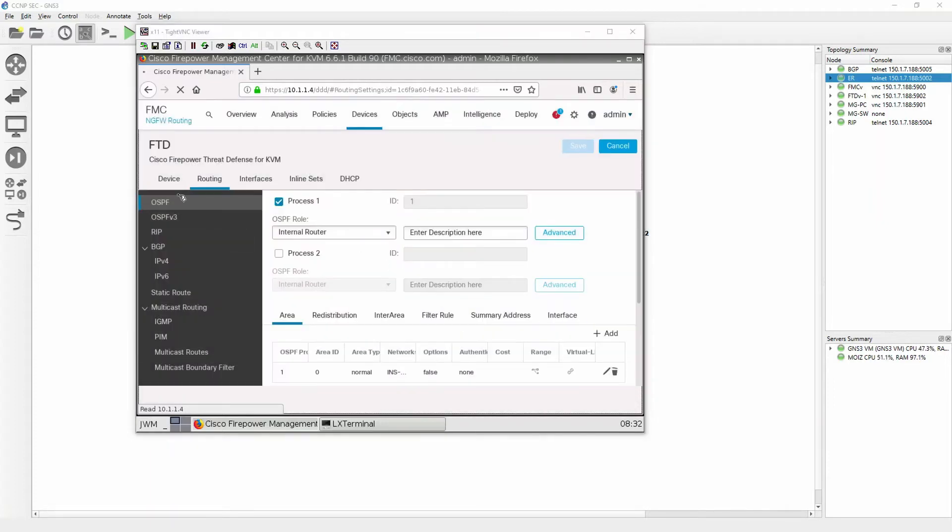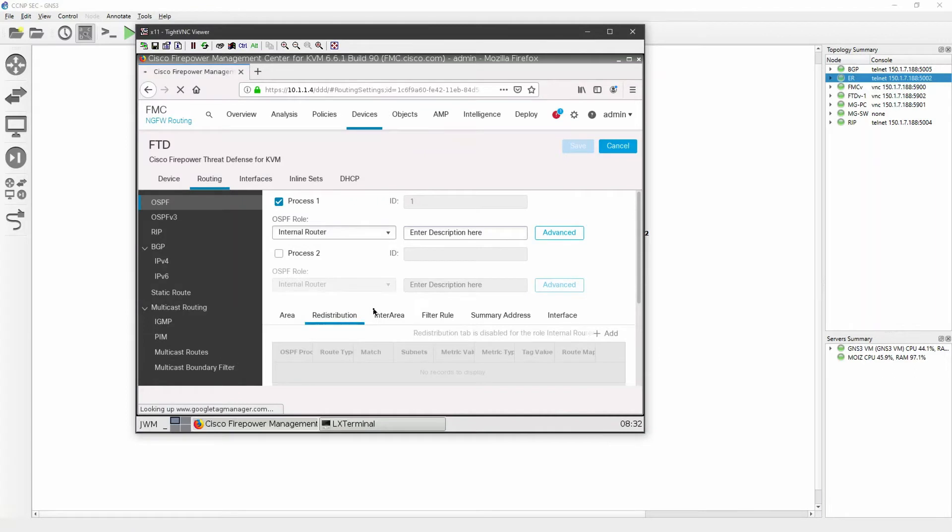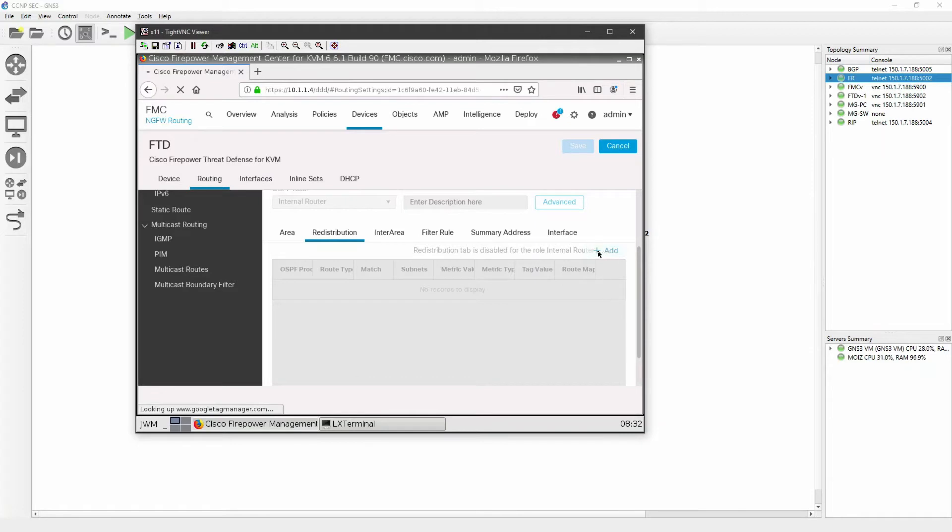First I will go to OSPF and on the OSPF I do have an option of redistribution. Click on redistribution and click on add over here. Now I want to redistribute OSPF in BGP, so click on add.